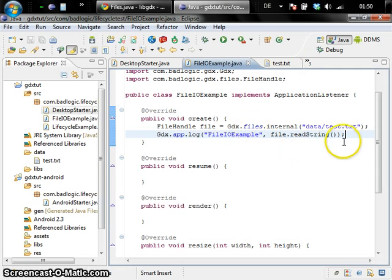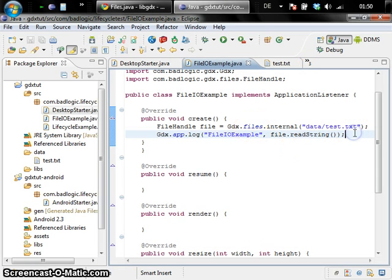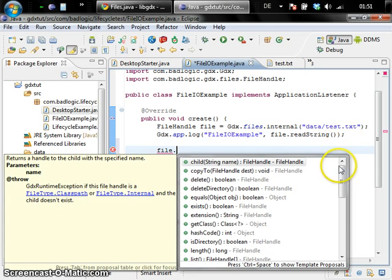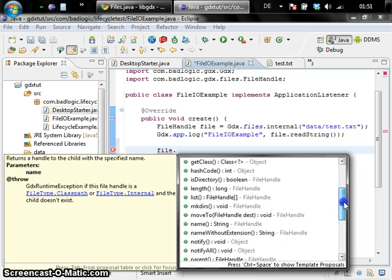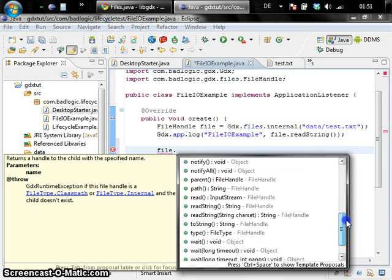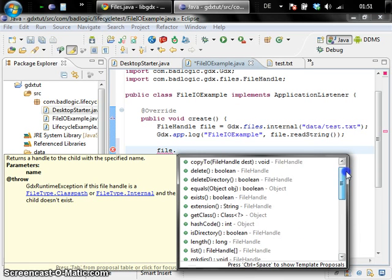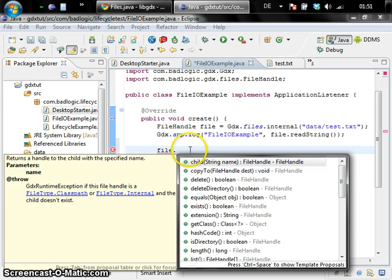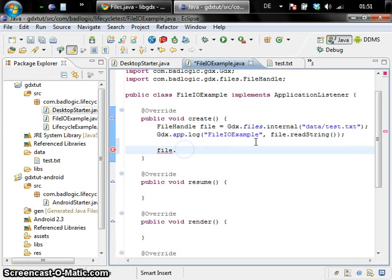Let's close this. Of course the file handle class has a couple of more methods. Please check the Java docs for more information on what works when and so on and so forth. So as you can see it's pretty extensive and pretty close to the file class in plain old Java.